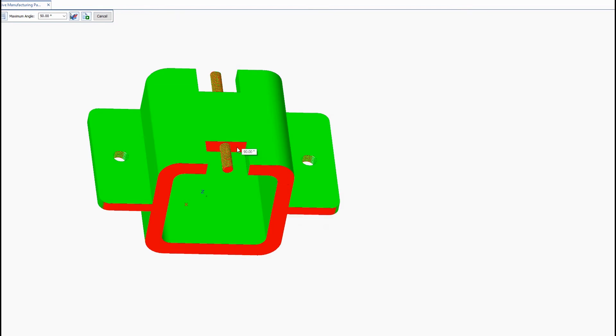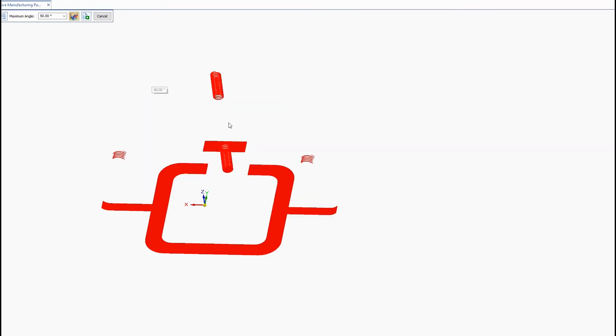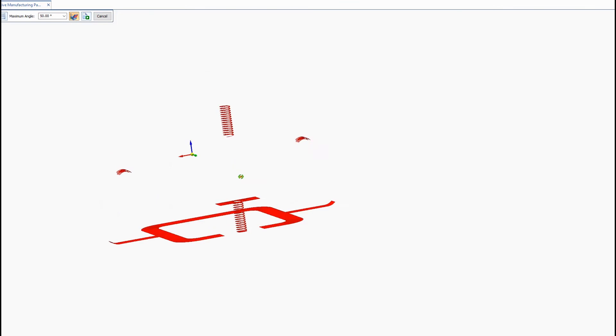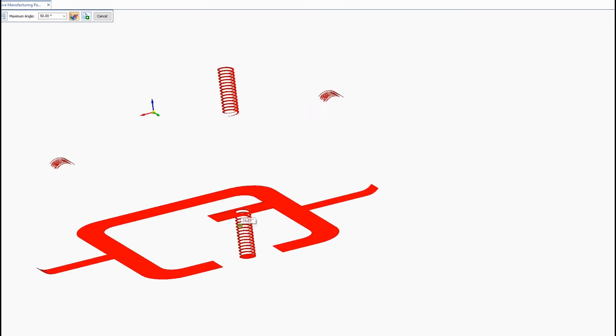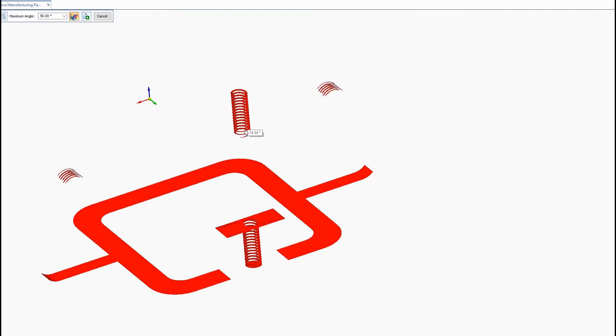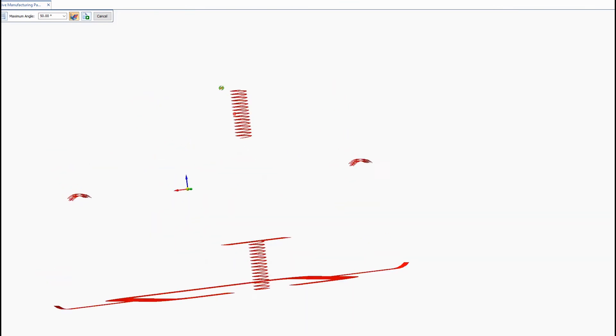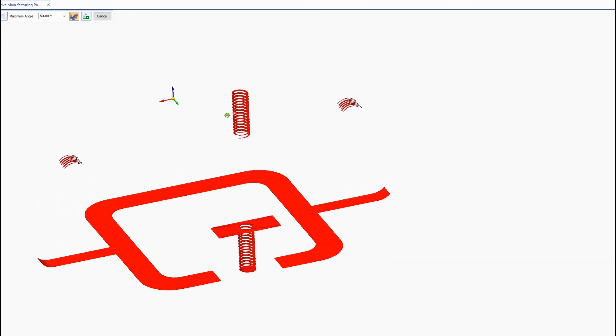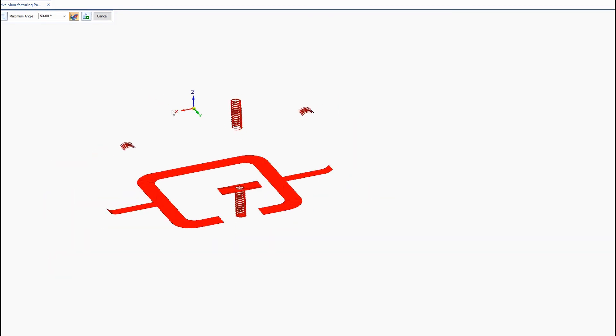Now you can see we drastically reduce the amount of support material we needed just by changing that orientation. Keep in mind the whole bottom face there is going to be flat on the printer bed so no support material will be needed. So obviously this is the better decision to print in this orientation.